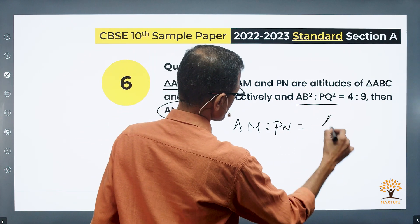Do we know the value of AB by PQ? In a way, yes. The question mentions AB² divided by PQ² equals 4 by 9. Therefore, AB by PQ equals the square root of that value, which is 2 by 3. So AM by PN is also equal to 2 by 3, meaning AM to PN equals 2 to 3. Choice D is the correct answer.